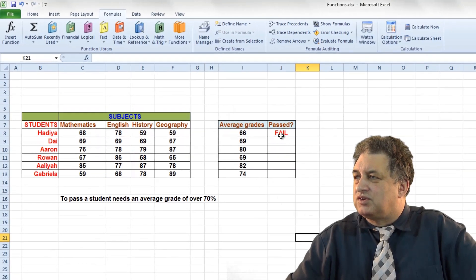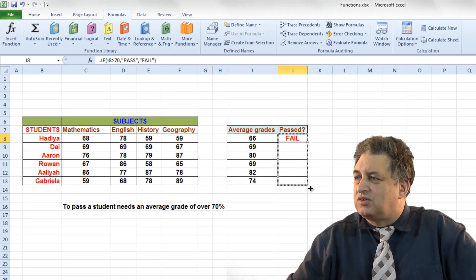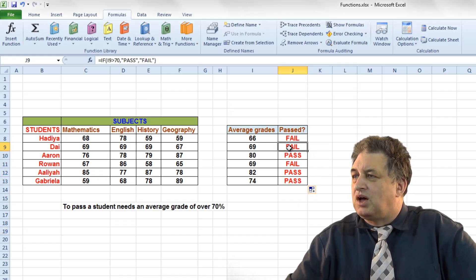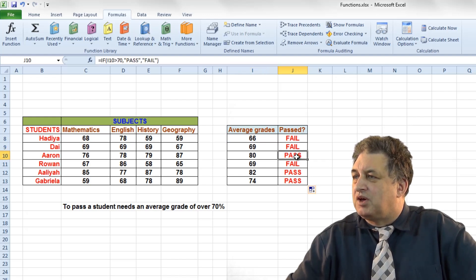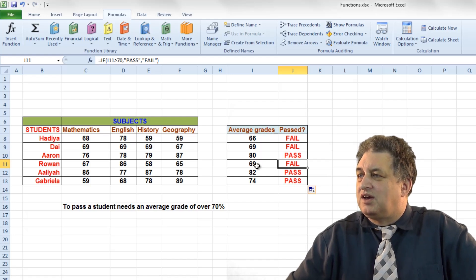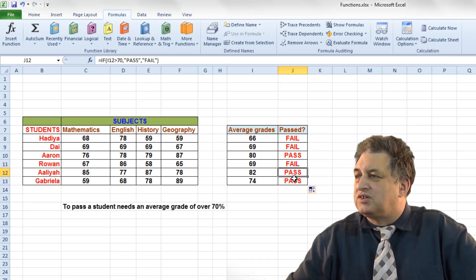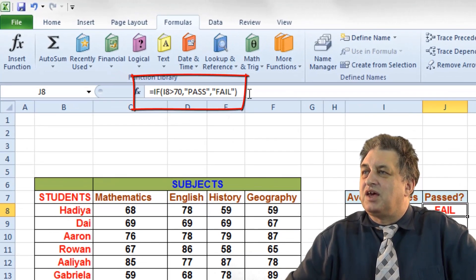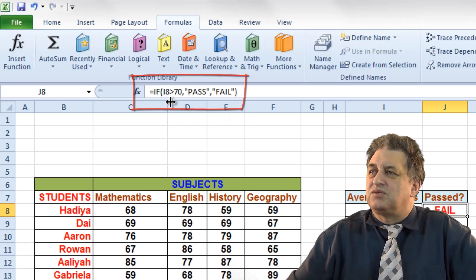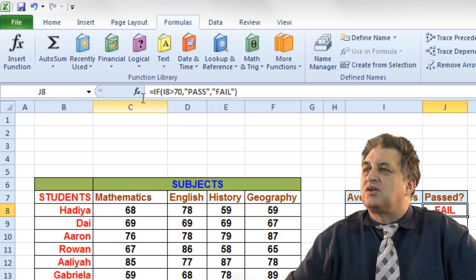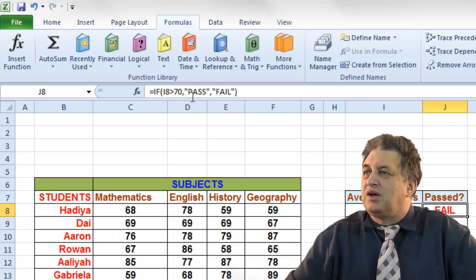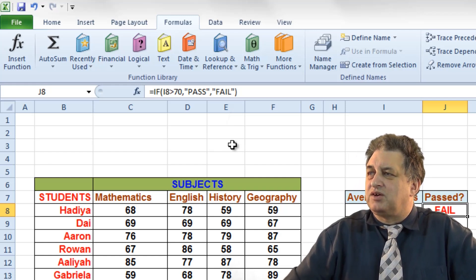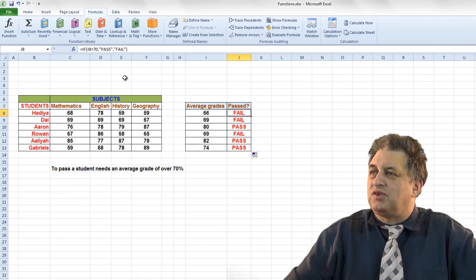If I click OK, sure enough you see the word 'fail'. If I drag down to repeat that formula, we get fail and fail — because these are below 70. This one is above 80 so that's a pass. That's 69, so close but still a fail. And these two are above 70, so they're passes. The syntax is basically: IF, then within brackets we specify the condition — if the contents of this cell (copied relatively all the way down) are greater than 70, if true display 'pass', if not true display 'fail'. That's a simple example of how you use the IF function — it can be far more powerful than that.